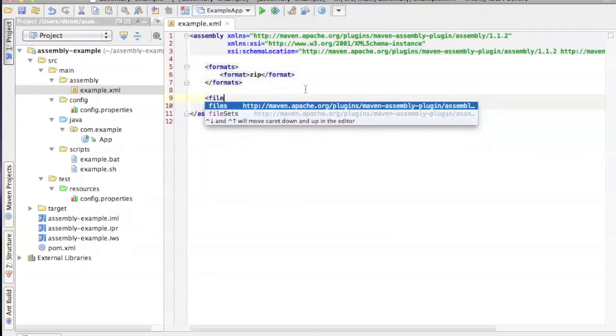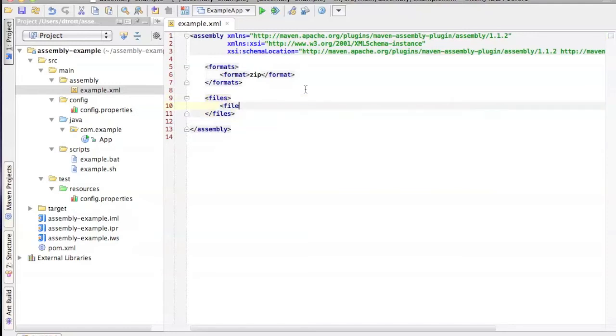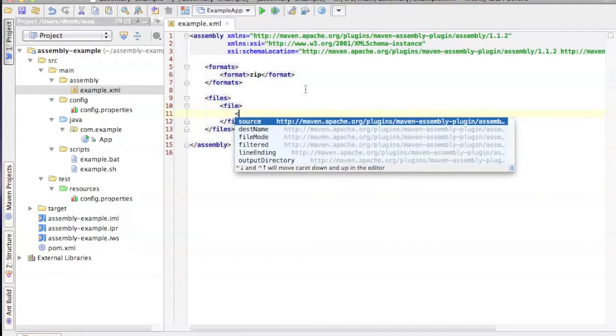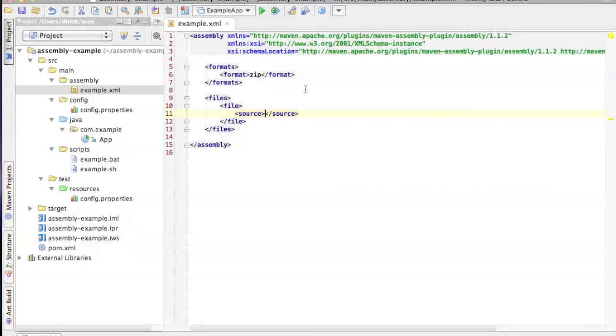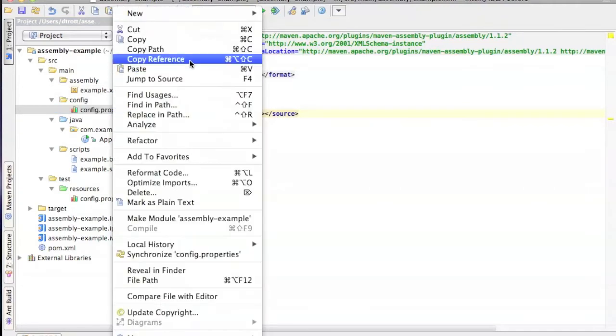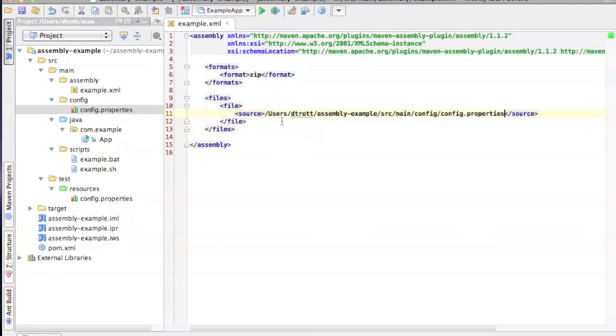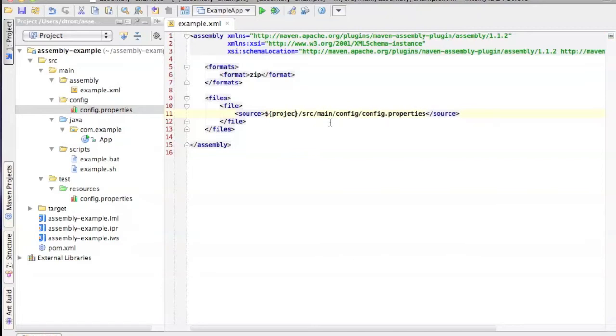So now let's pick up the first file that we want to put into here. And we need to define the source path, so I'm going to pick this file here and just copy its path and paste it in. And I don't want to hard code this path because it won't work on anybody else's machine. So I'm going to use the maven property, project.basedir.